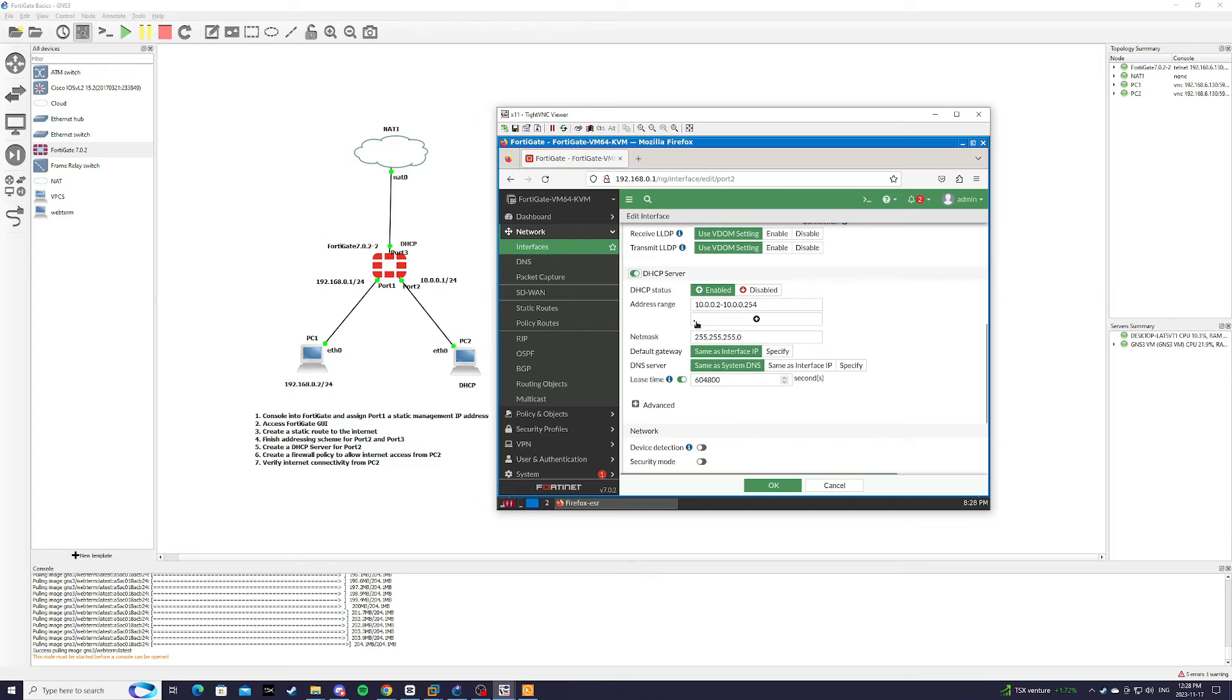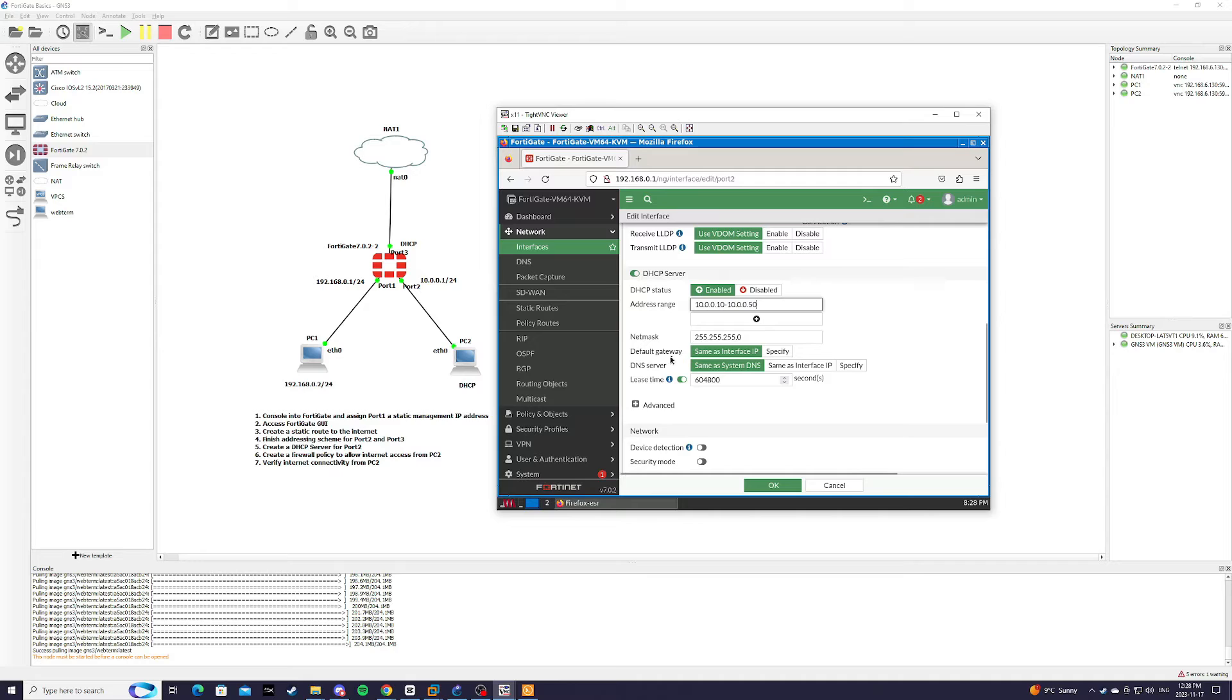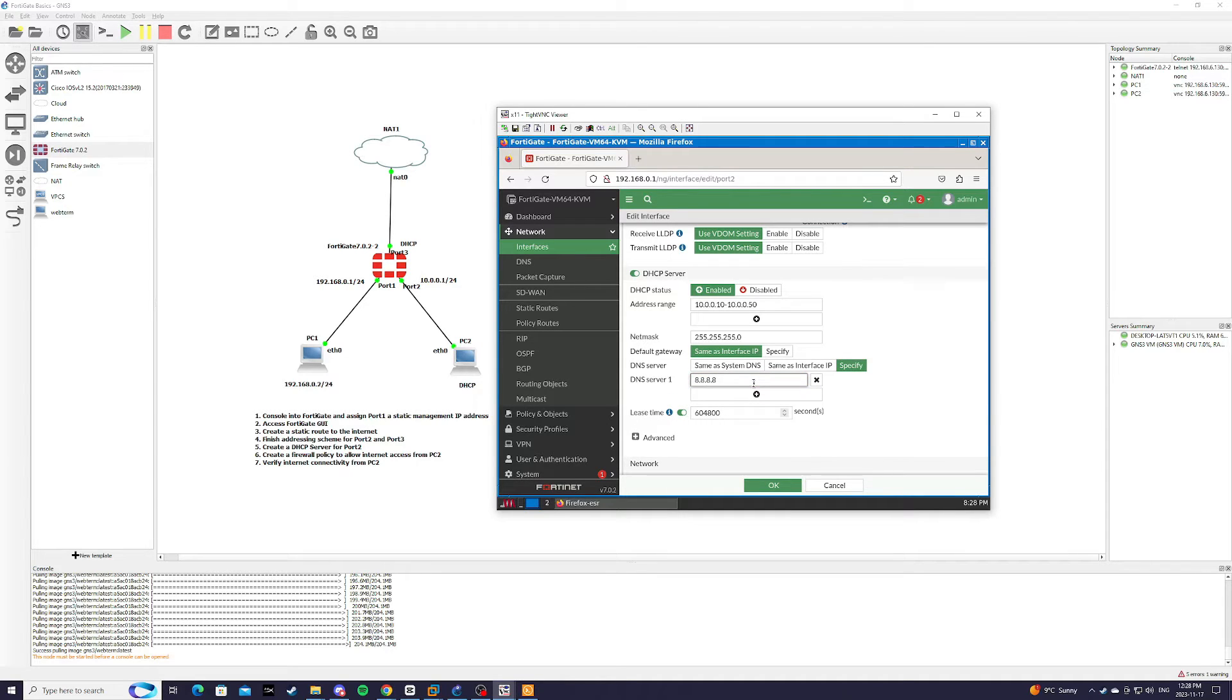And we're going to give it an address range of 10.0.0.10 to 10.0.0.50. The default gateway is the same as interface IP. And for DNS server, we're going to specify an external DNS server.